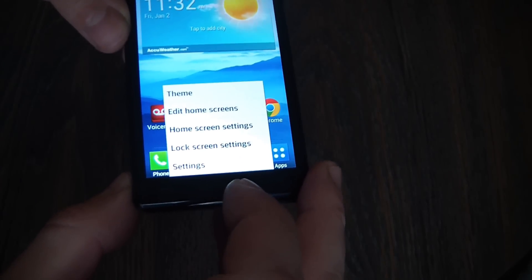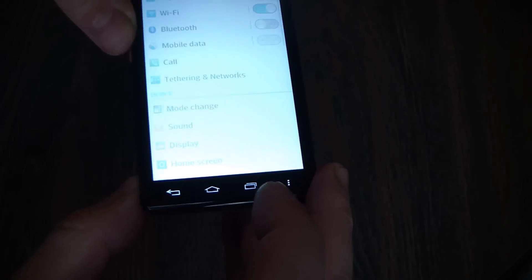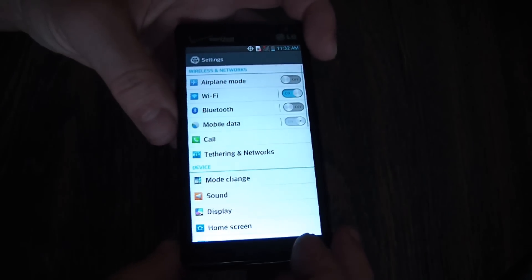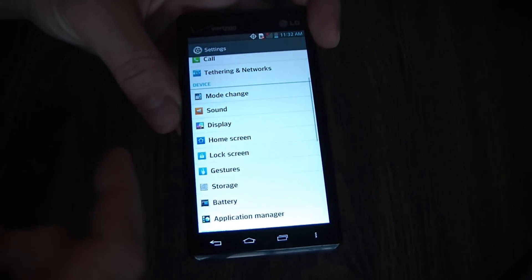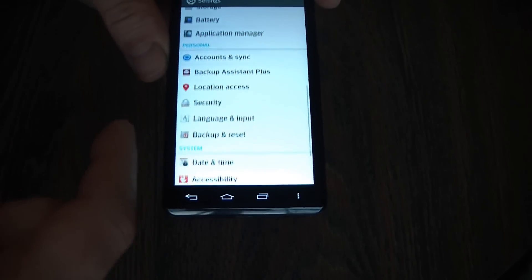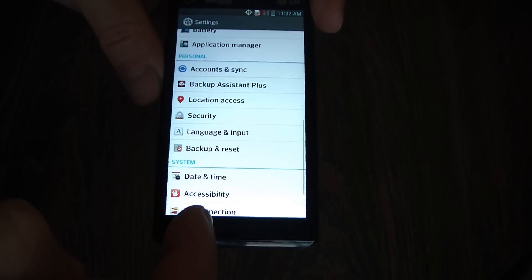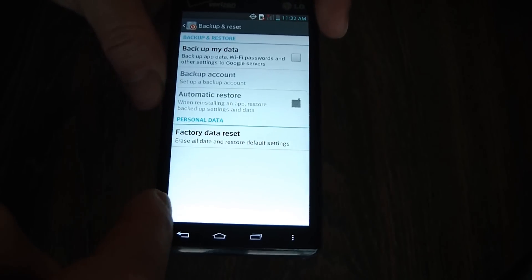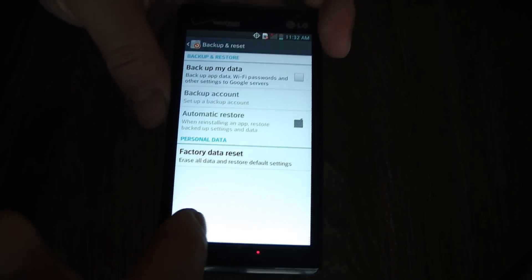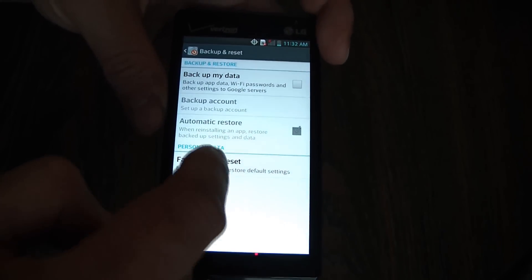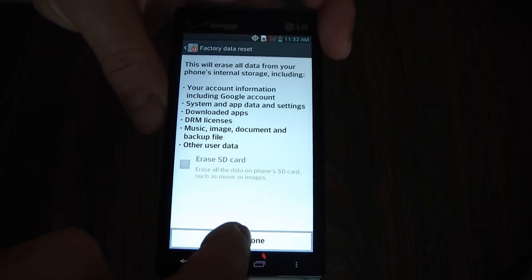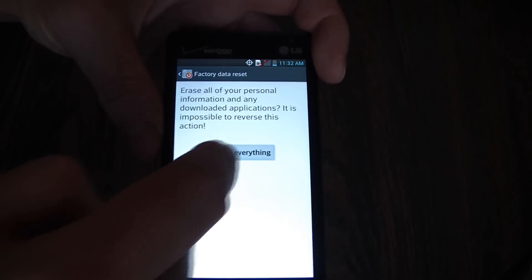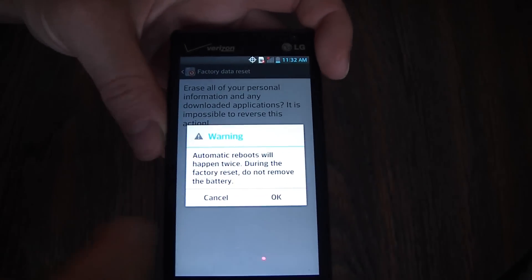Go to Settings, then Backup and Reset, then Factory Data Reset. Reset phone. Erase everything.